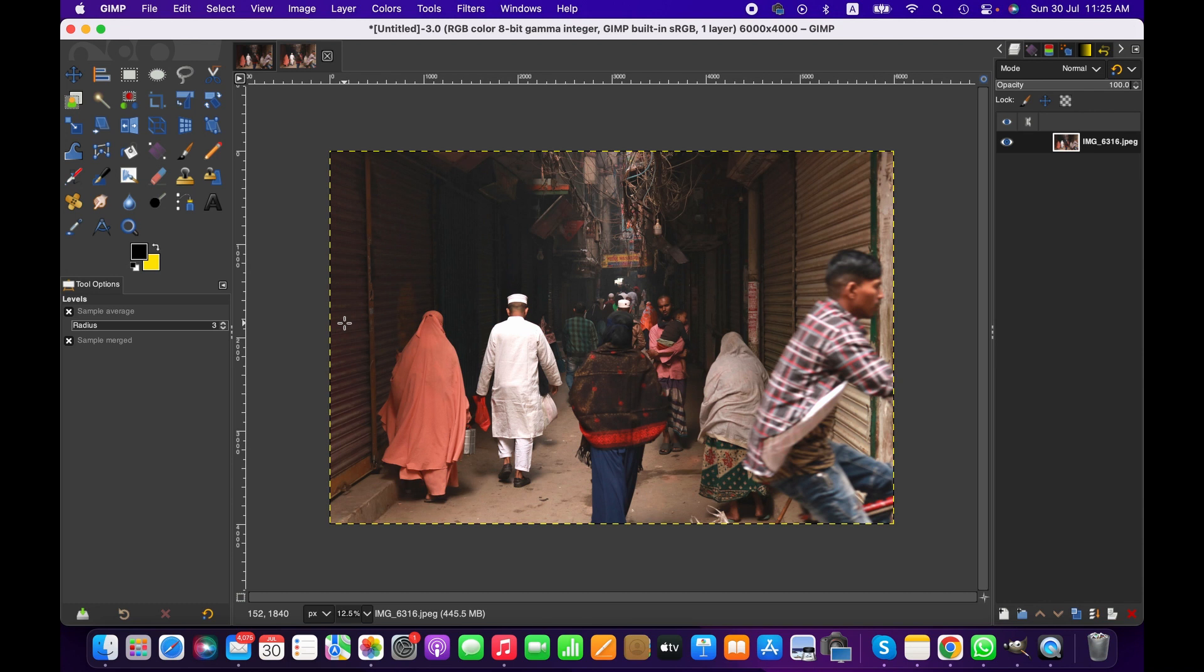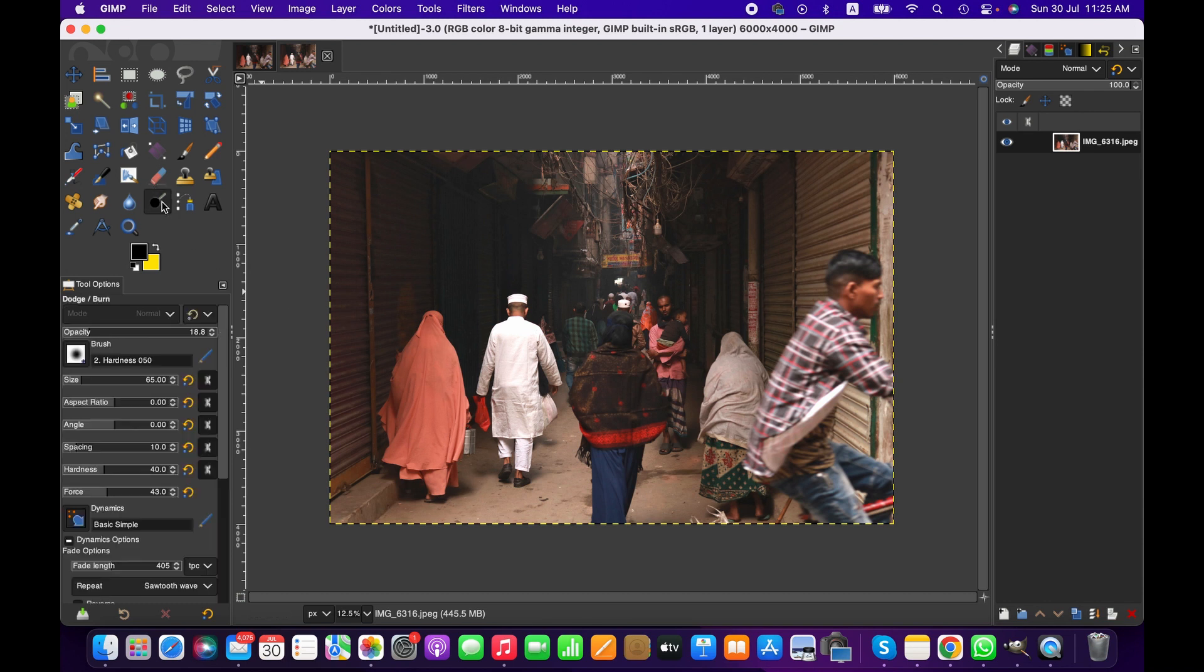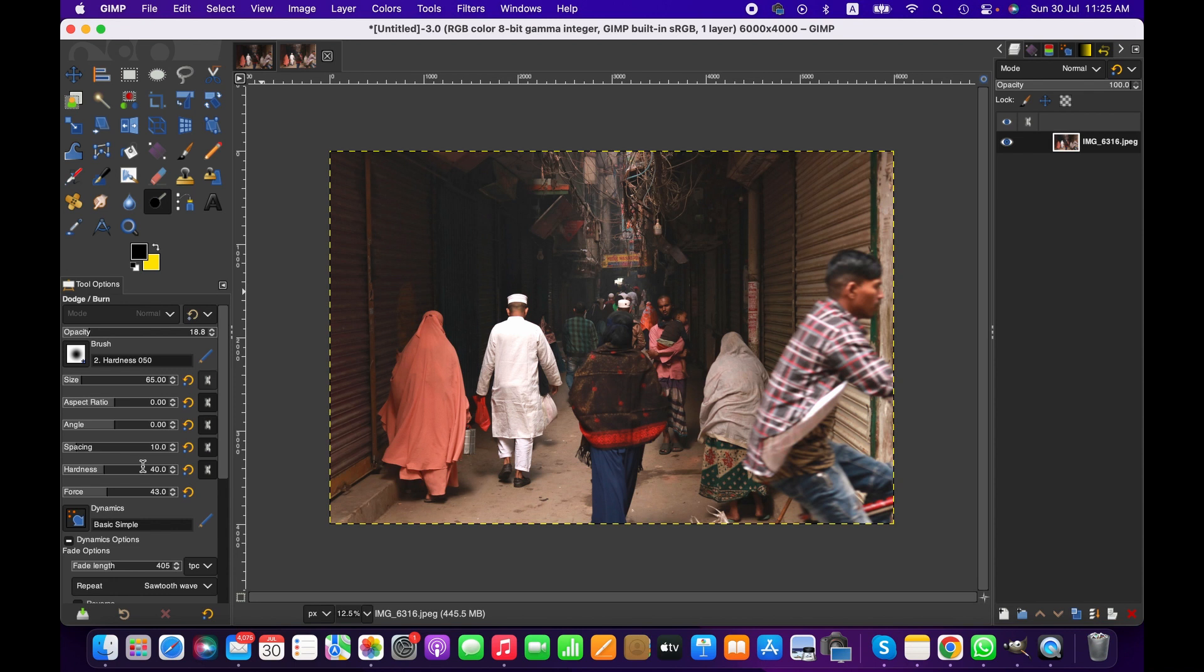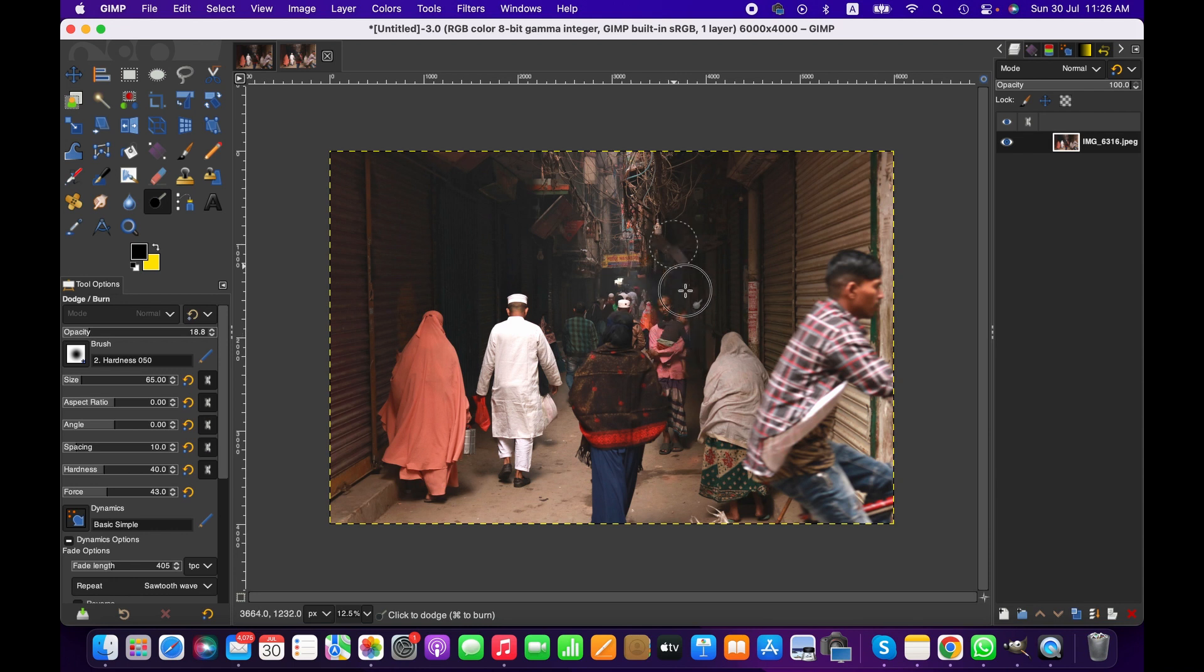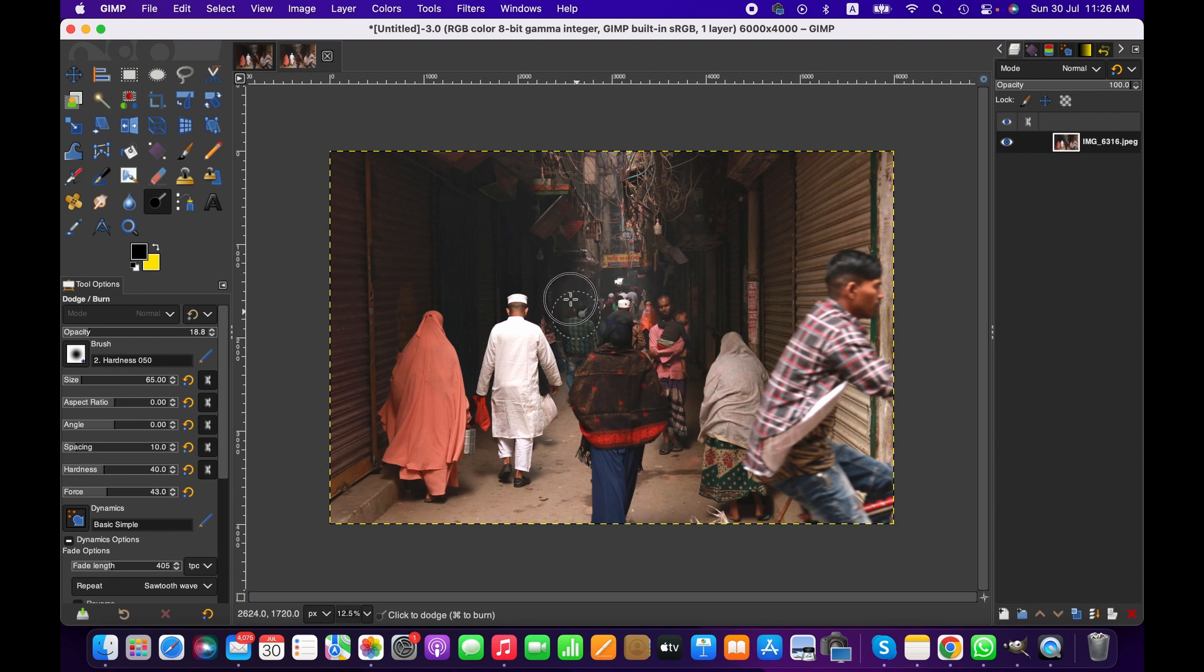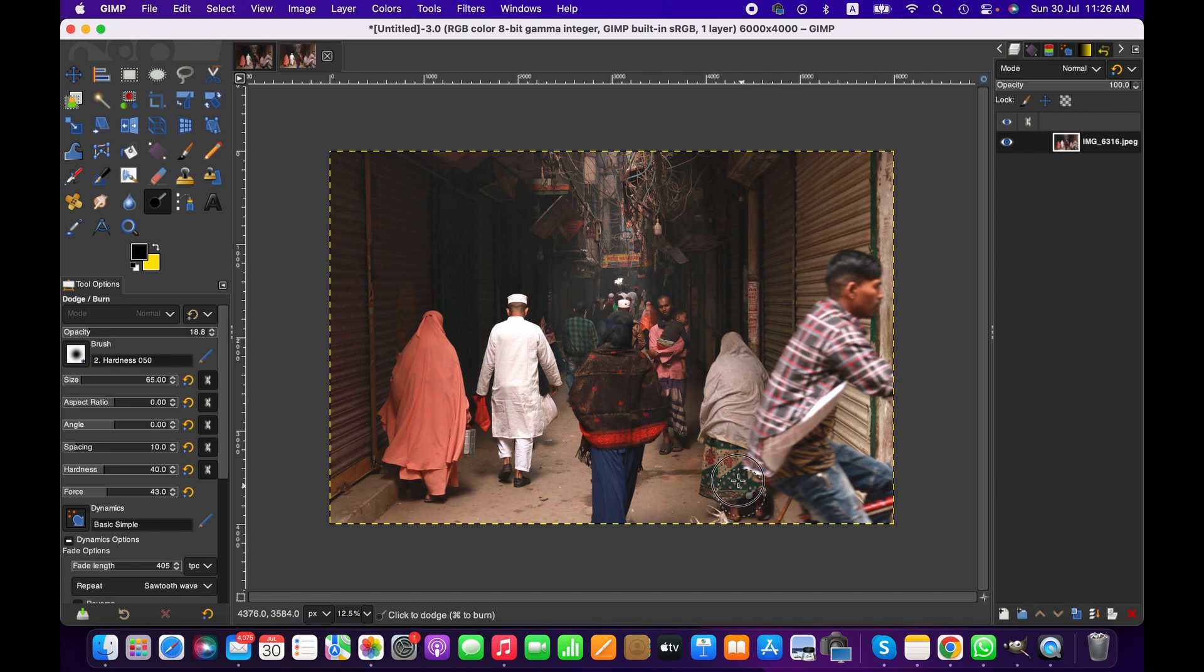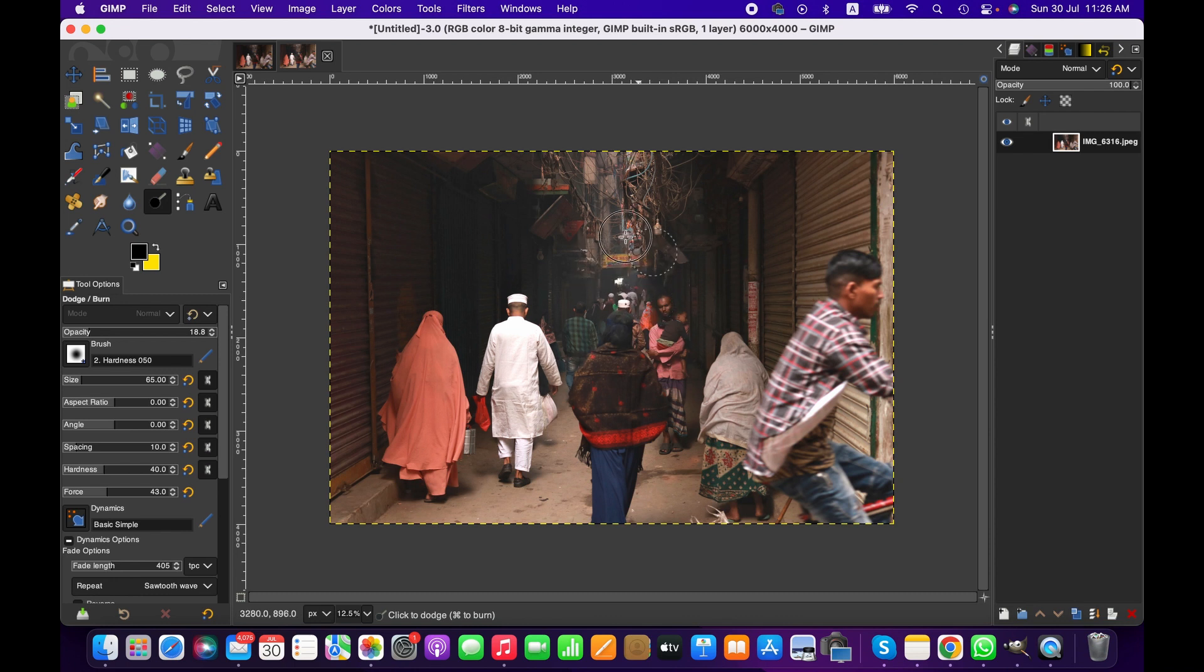We also can use dodge and burn tool. If you don't know how to use this tool, we have a separate video on this. Basically this tool enables us to darken and brighten part of the image according to preferences. Maybe I will just brighten up a bit around here so that there will be more detail, because for me these details are also important, all these alleys and people.